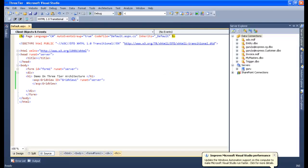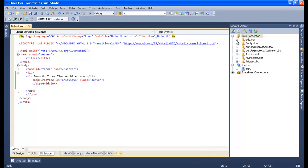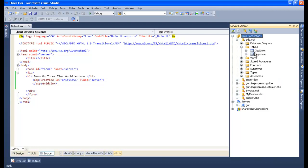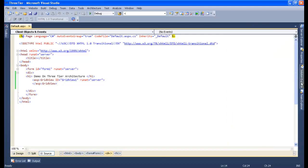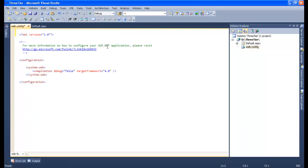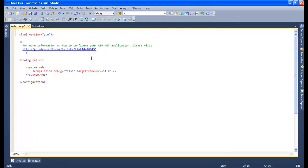Now let's select a database file. I will select my ADO.MDF file as my database file. I'll select the tables. The database file is selected. Now I'll go to the Solution Explorer, open my web.config file, and create a connection there.